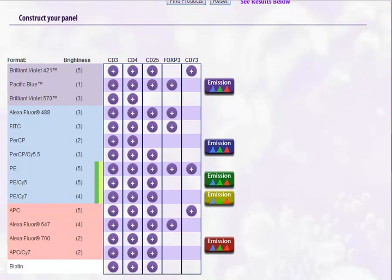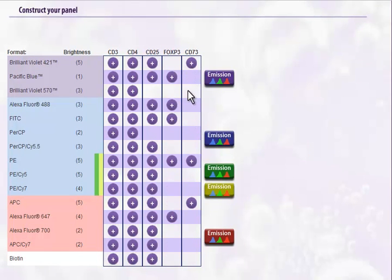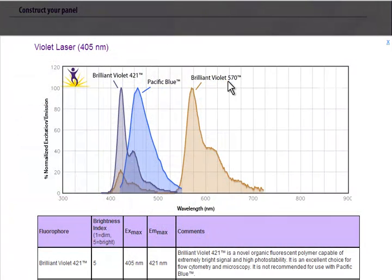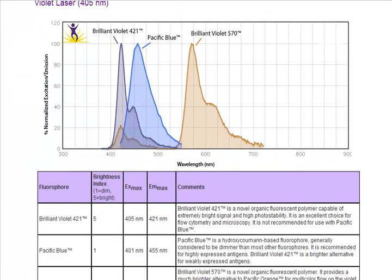The results return a matrix display of all your specificities and the formats available for each. We also provide the brightness index for each fluorophore to help optimize your panel. There is also fluorophore information grouped by lasers. Just click on the emission button to access this information.